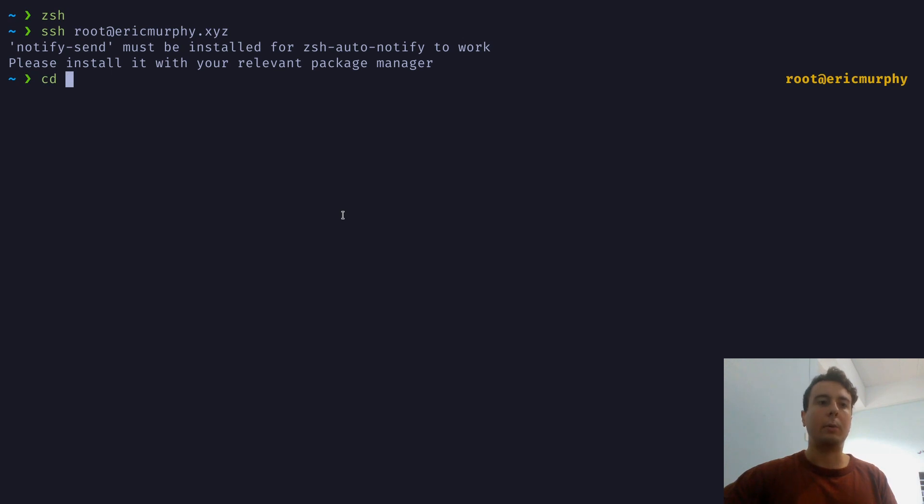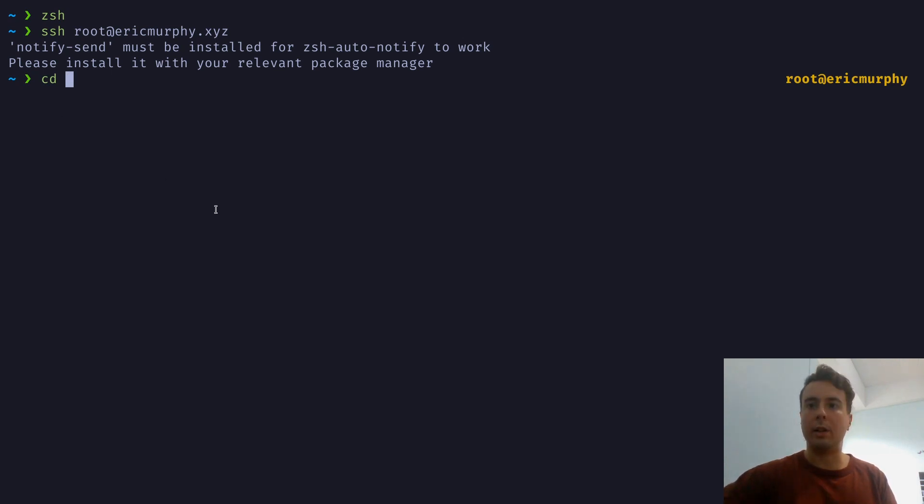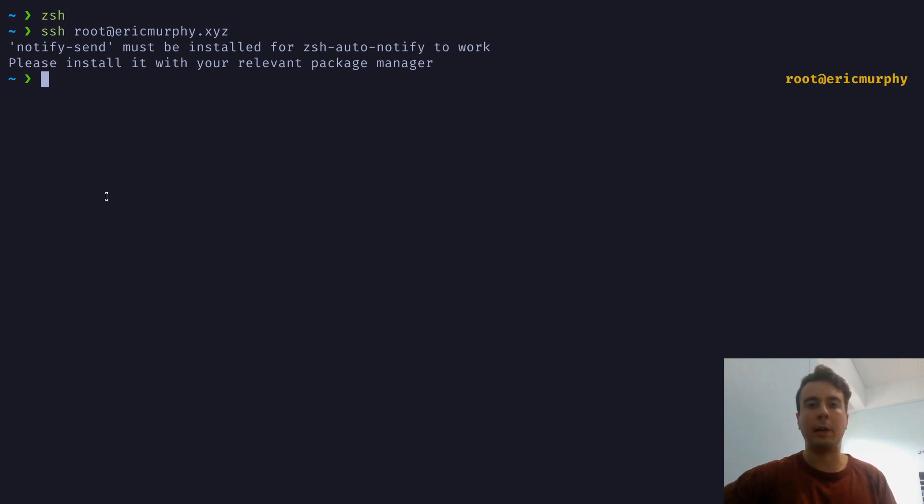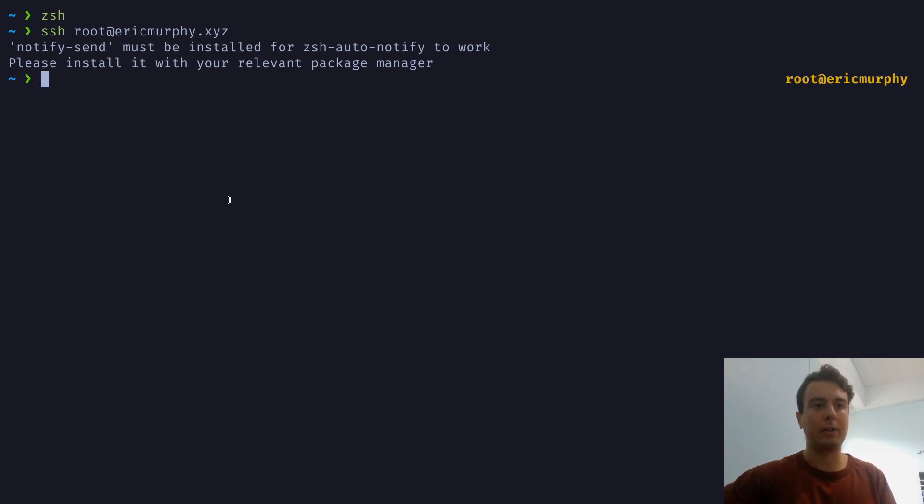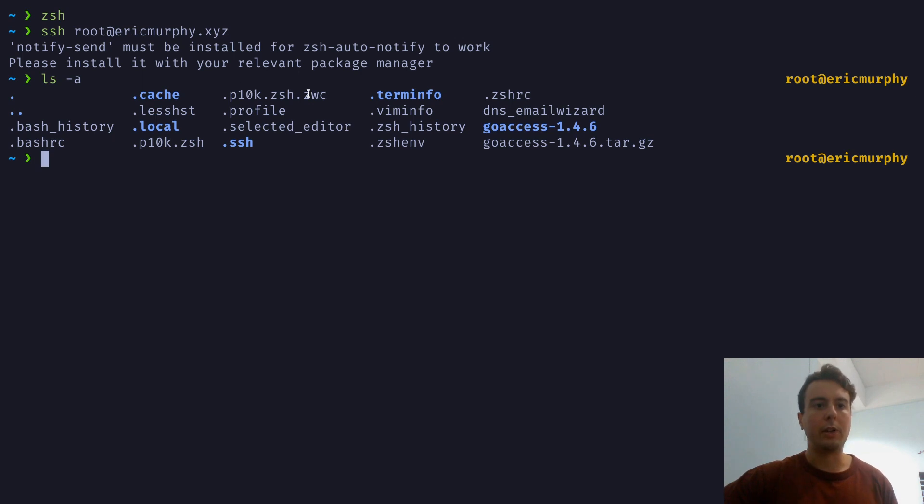If you've ever found it annoying to work with the default prompt that you get when you SSH into a server, this will make things a lot easier. Now, it'll install all this to your server, so just keep that in mind, that it is installing a whole bunch of files here. So just keep that in mind. So here we can just see everything that it's installed right here.